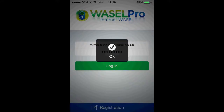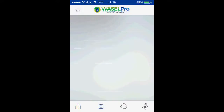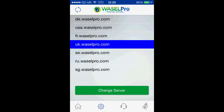Here you will need to sign in with your Wazel Pro email and password. Once you have clicked to log in you'll be met with this page, and what you want to click on is change server, then select the appropriate one for yourselves. Mine is the UK — click on change server.